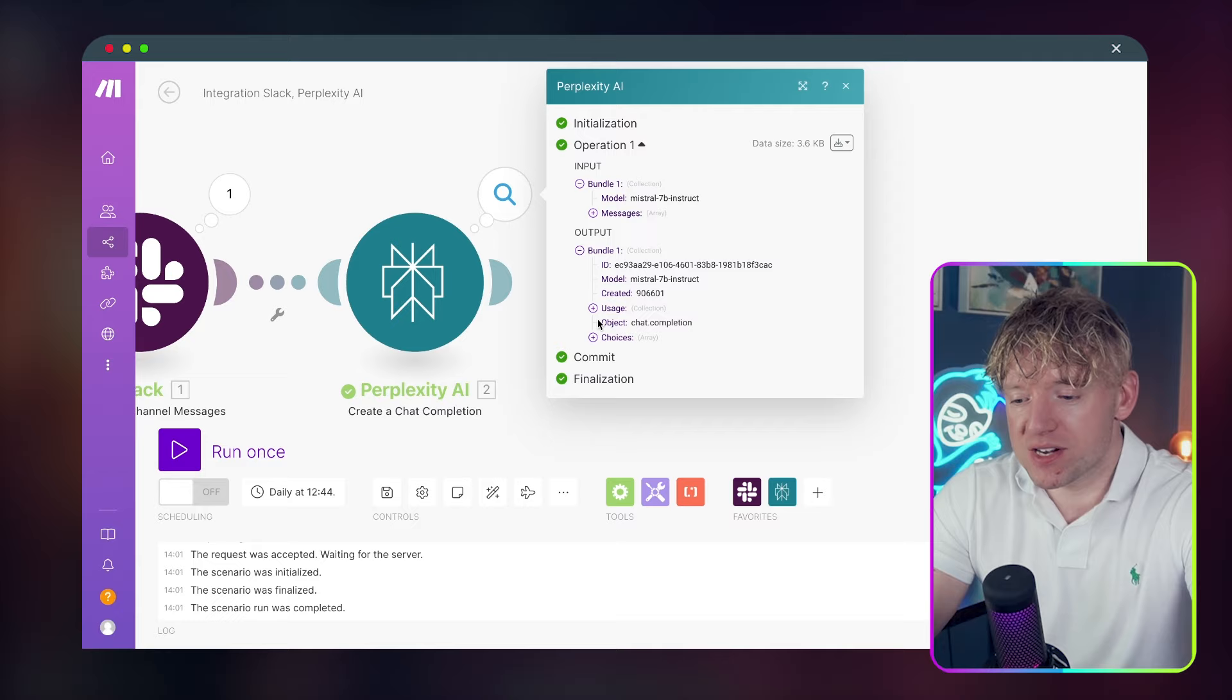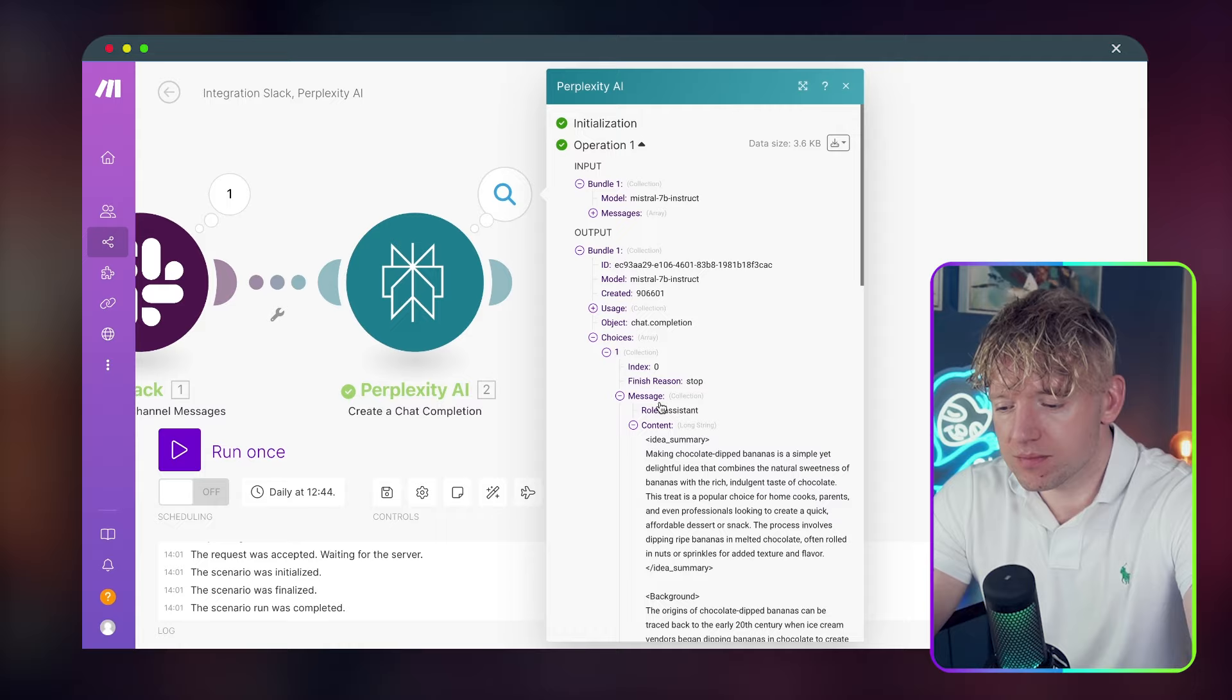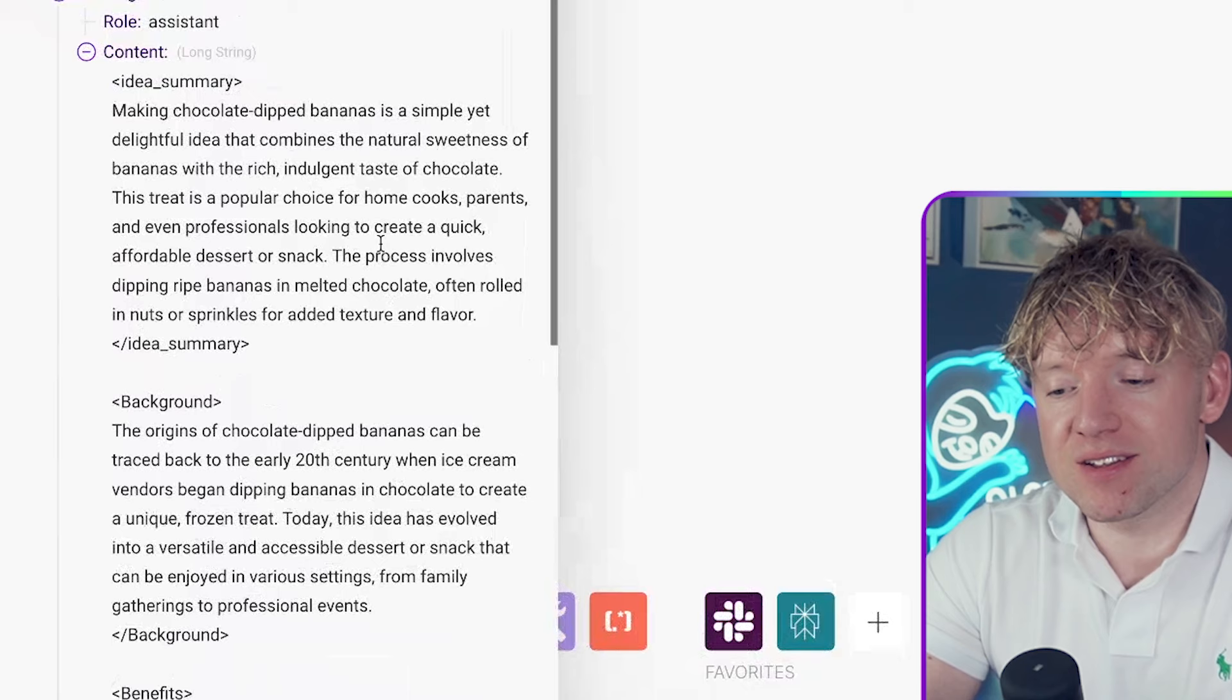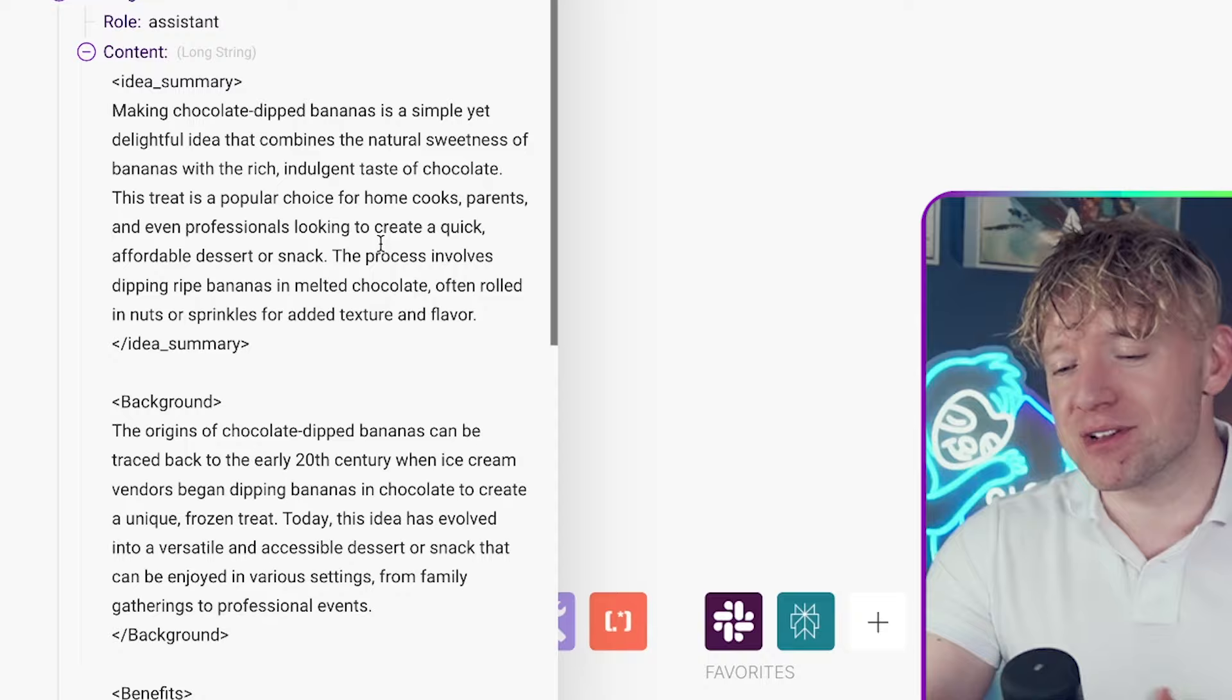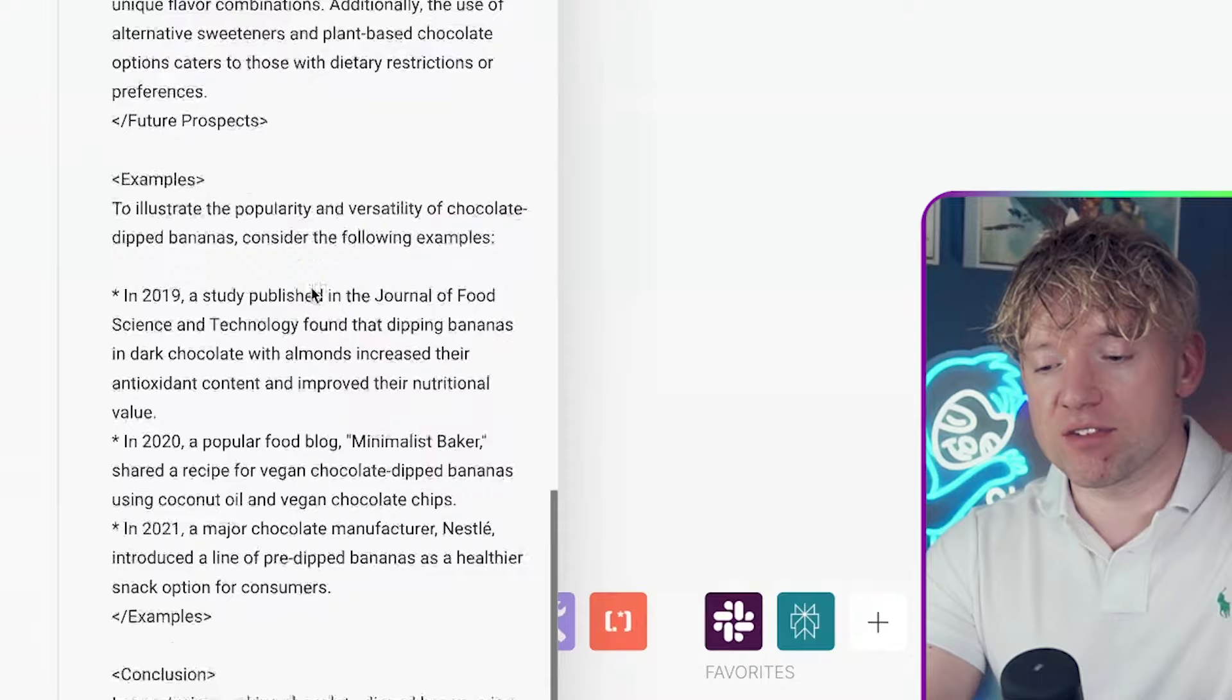Excellent. So we've got this here, making chocolate bananas. Perplexity's doing research online. Just having a free research assistant is so cool. We come over here, go down to choices, plus one, message, and then content. And then look at this: making chocolate dipped bananas is a simple yet delightful idea as it combines the natural sweetness of bananas with the rich, indulgent taste of chocolate. It's giving the idea a summary, background, benefits, challenges, future prospects, examples, studies, and a conclusion just from one message in Slack.